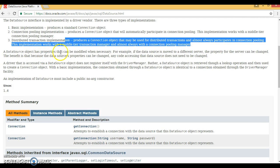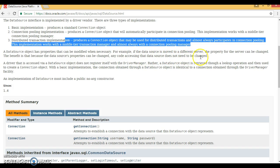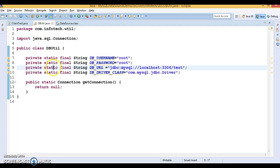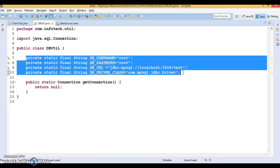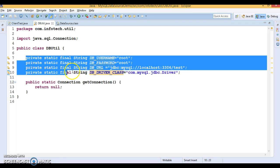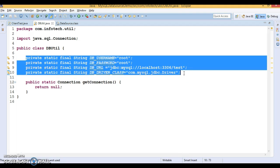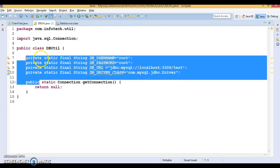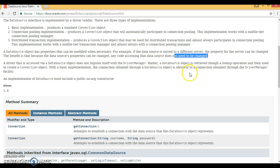A DataSource object has properties that can be modified when necessary. For example, if a data source is moved to a different server, the property for the server can be changed. The benefit is that because the data source's properties can be changed, any code accessing that data source does not need to be changed. Database-related information is configured on the middle tier, web server, or application server, so if it changes, your code remains as-is.